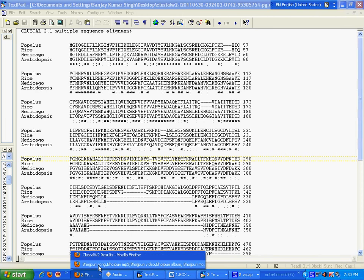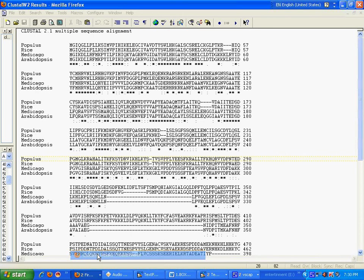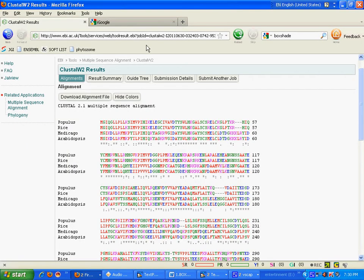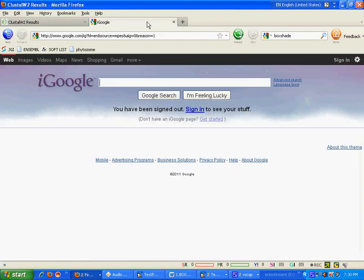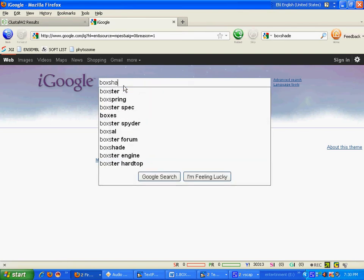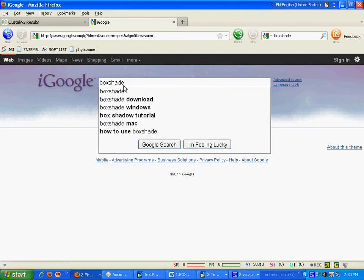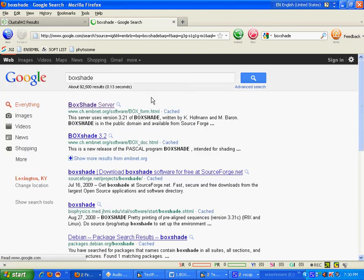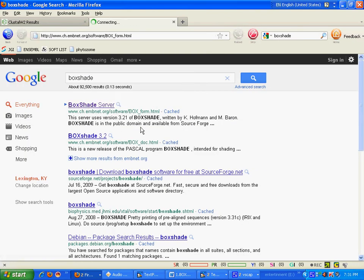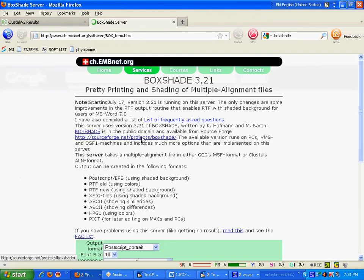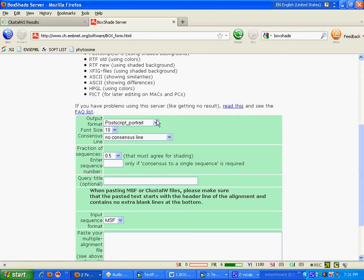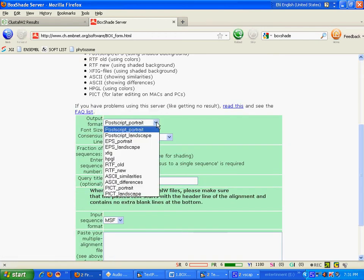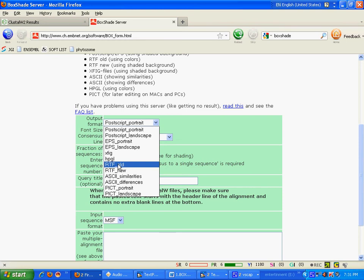To present it in some more interesting way. For this, I will search Google for BoxShade. Here on BoxShade, I will choose the RTF new. This one. Not RTF old. RTF new.